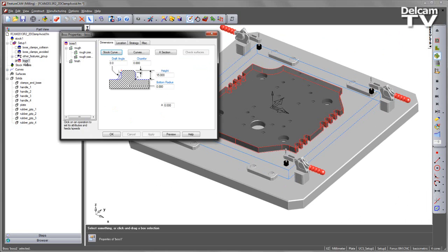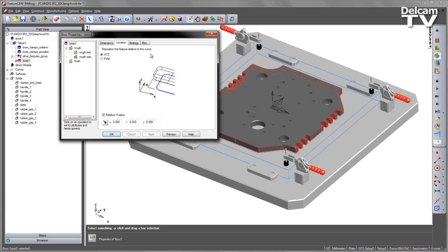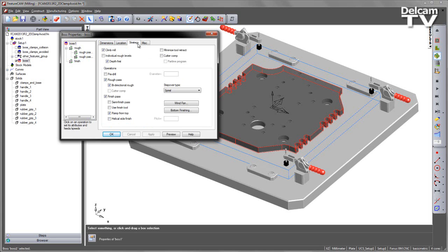The first thing we need to do is in this boss I need to indicate the type of toolpath. You can see there's a new button on the side here that says Check Surfaces and I want to use this option but I need to change my toolpath strategy. So I'm going to do this by going to the Strategy tab and choosing NT Spiral.